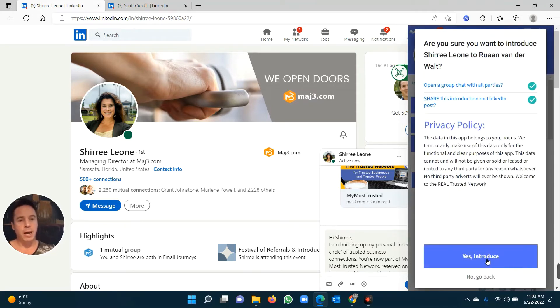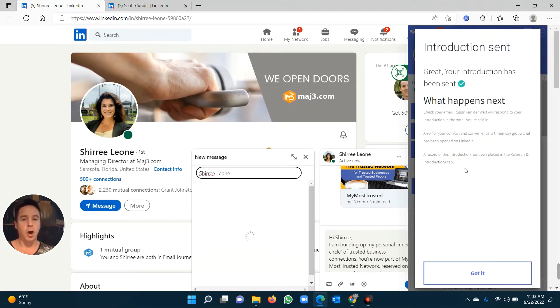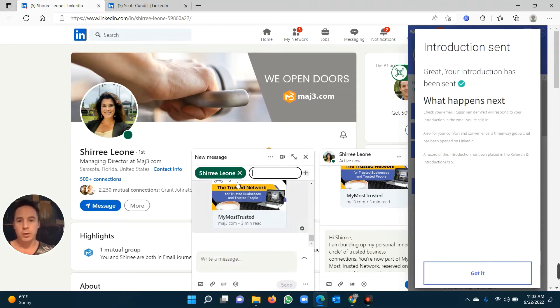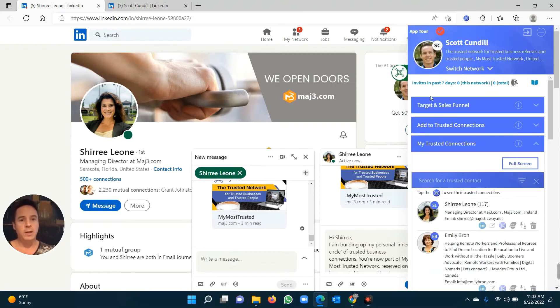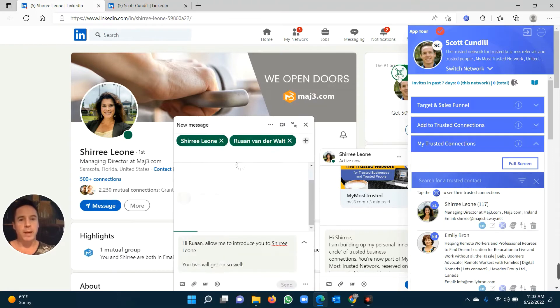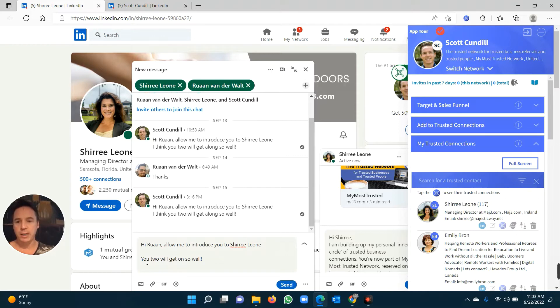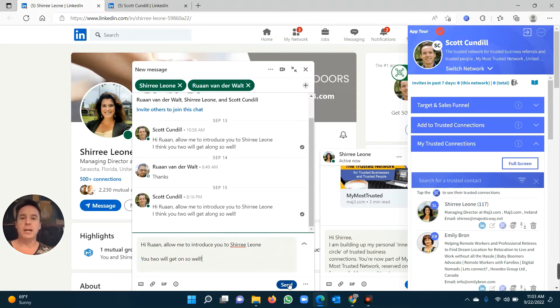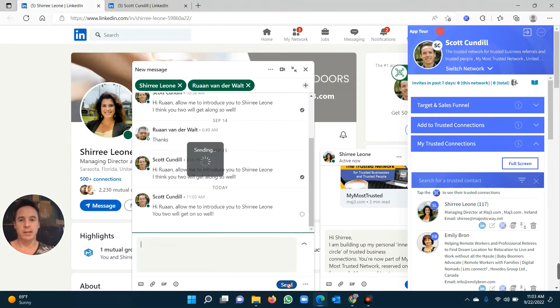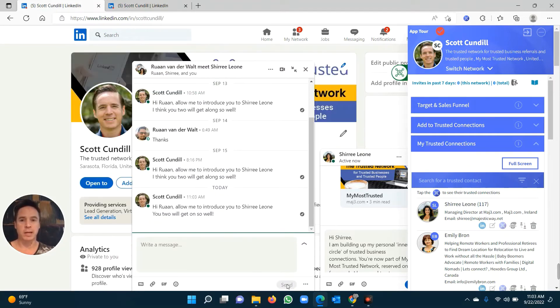Now what happens is it's going to open a nice little three-way or group chat between Sherie, Ruan, and myself, all automatically. It's going to then build it here. Hi, Ruan. Allow me to introduce you to Sherie Leone. You two will get on so well. I can edit that message, and I can push send, and I've now done the introduction live on LinkedIn. It took me a few seconds.